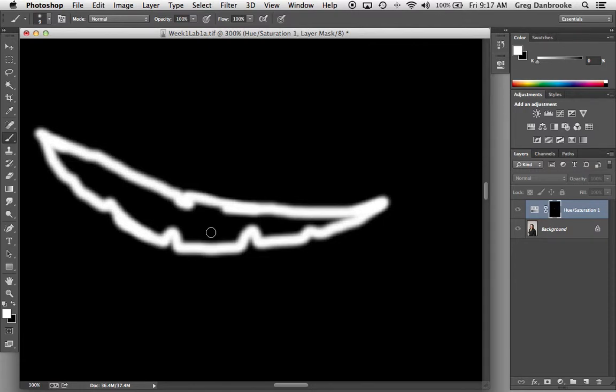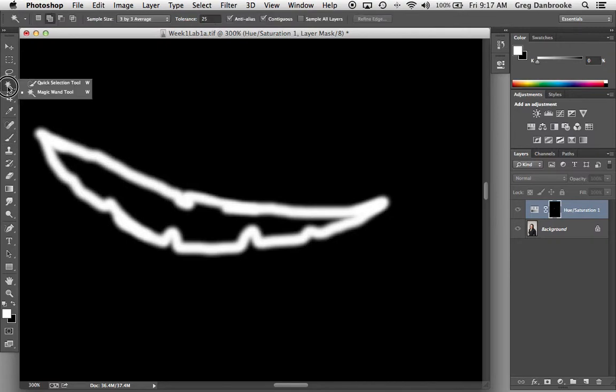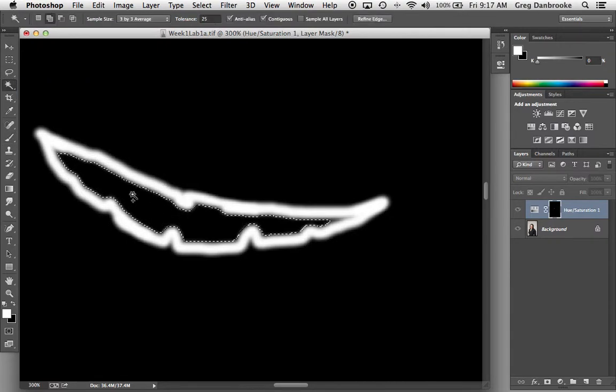But an easier way, and a way that works whatever you're cutting out, whether you're changing the color of something, desaturating, changing the brightness, is to use the magic wand. This is one of the few times in Photoshop I recommend using the magic wand tool, and selecting the inner part in here.